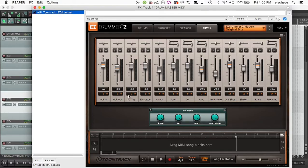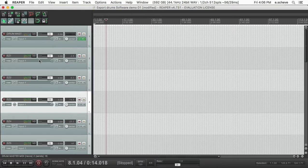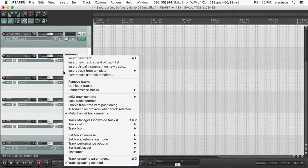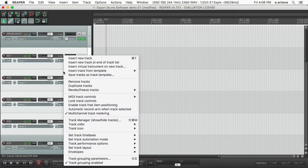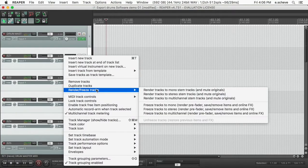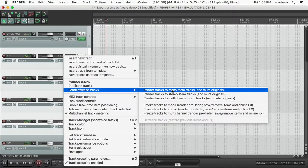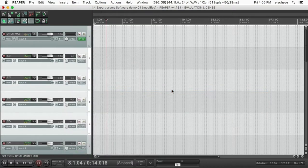So you come in here and you go, alright, one, two, three, and four are all mono. And then you come back here, select your one, two, three, and four, right-click, go to 'Render/freeze tracks,' 'Render tracks to mono stem tracks.' Click that bad boy.